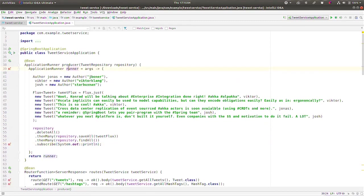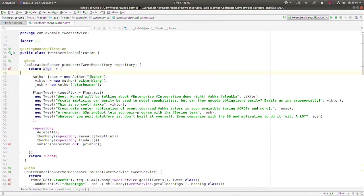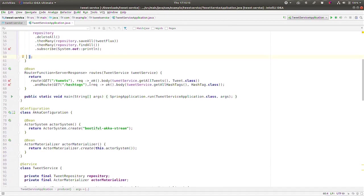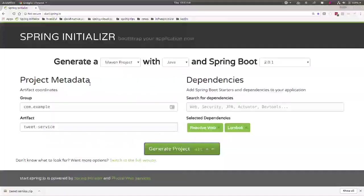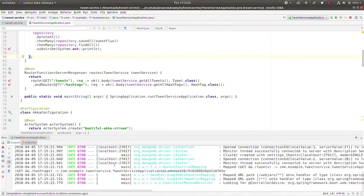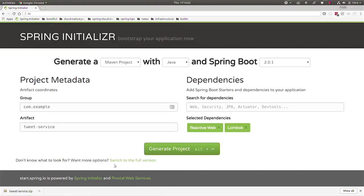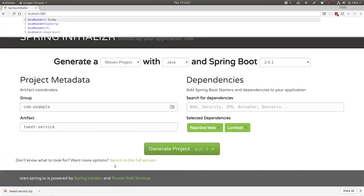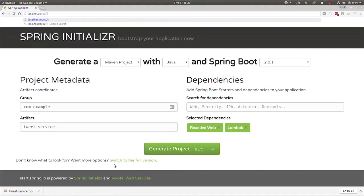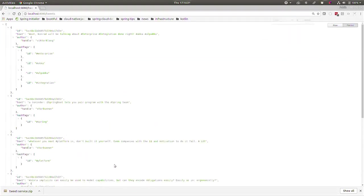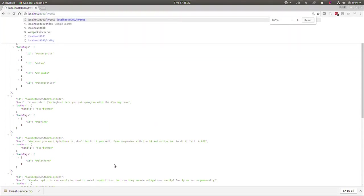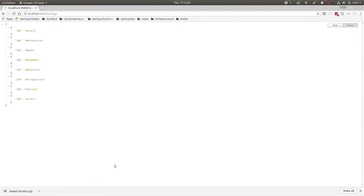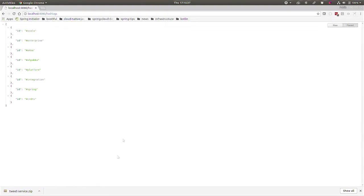Localhost post 8080 forward slash tweets. There's all the tweets. Hashtags. There's all the hashtags, deduped and everything. So that processing was done for us by Akka.